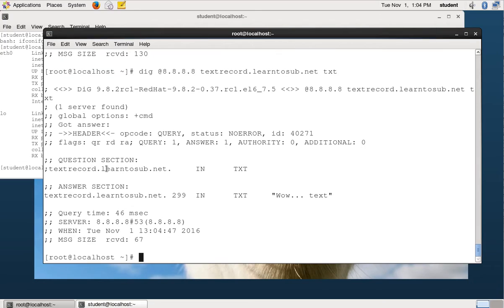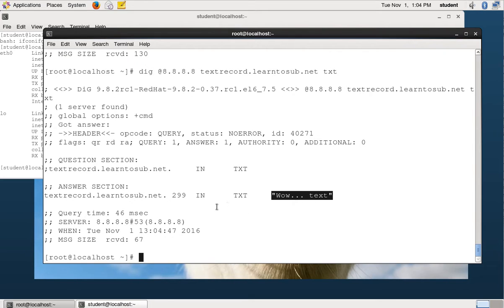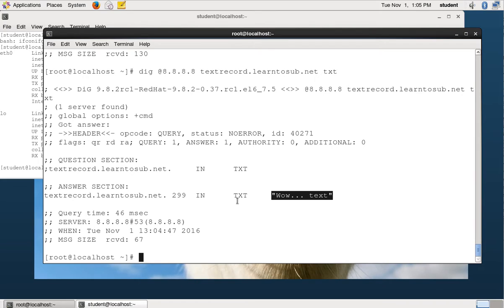So in this case, we actually looked up the text record, and here's the text I have for that text record. It says, wow, text. So sometimes you need to specify the type if you want something other than an A record. So that is the basics of how you can do it at the command line.